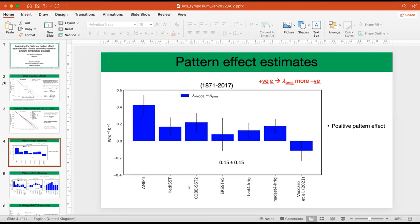We should move on to the next speaker in the interest of time, but there's more conversation in the chat, so please check that out and respond to any questions. Our next speaker is going to be Mark Alessi. Mark, you can start to put up your slides. Mark is a PhD student at Colorado State University, and today he's going to be talking about the pattern effect not in the past, but looking at near future projections.